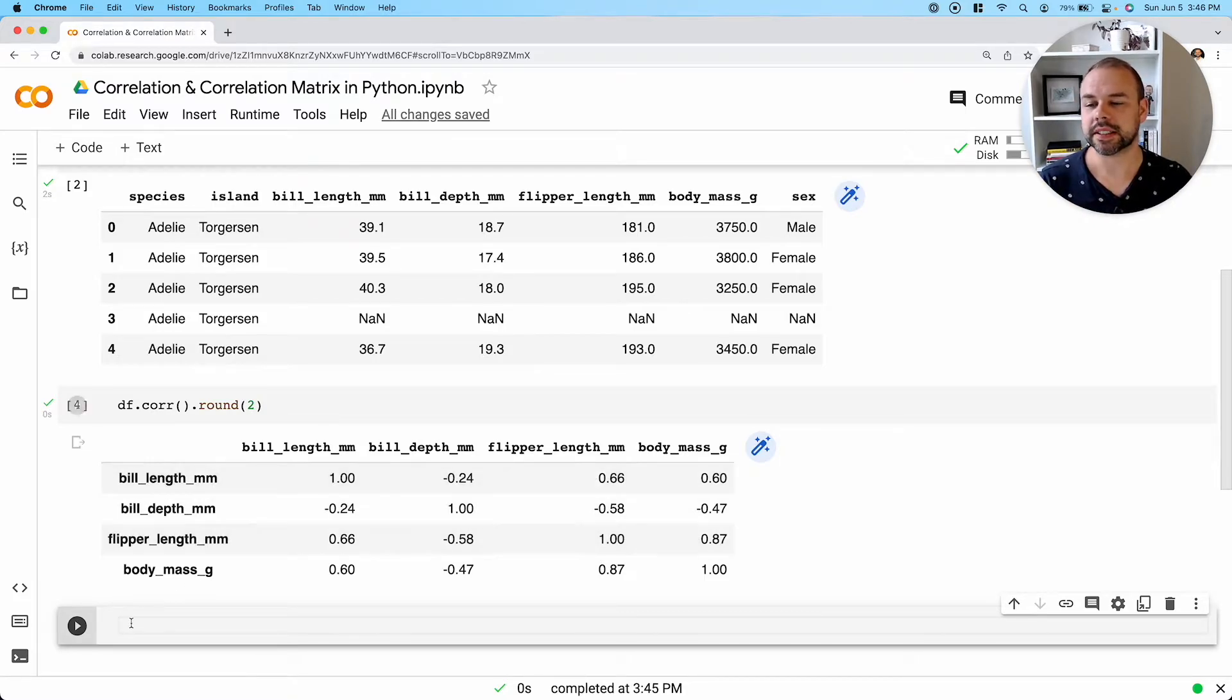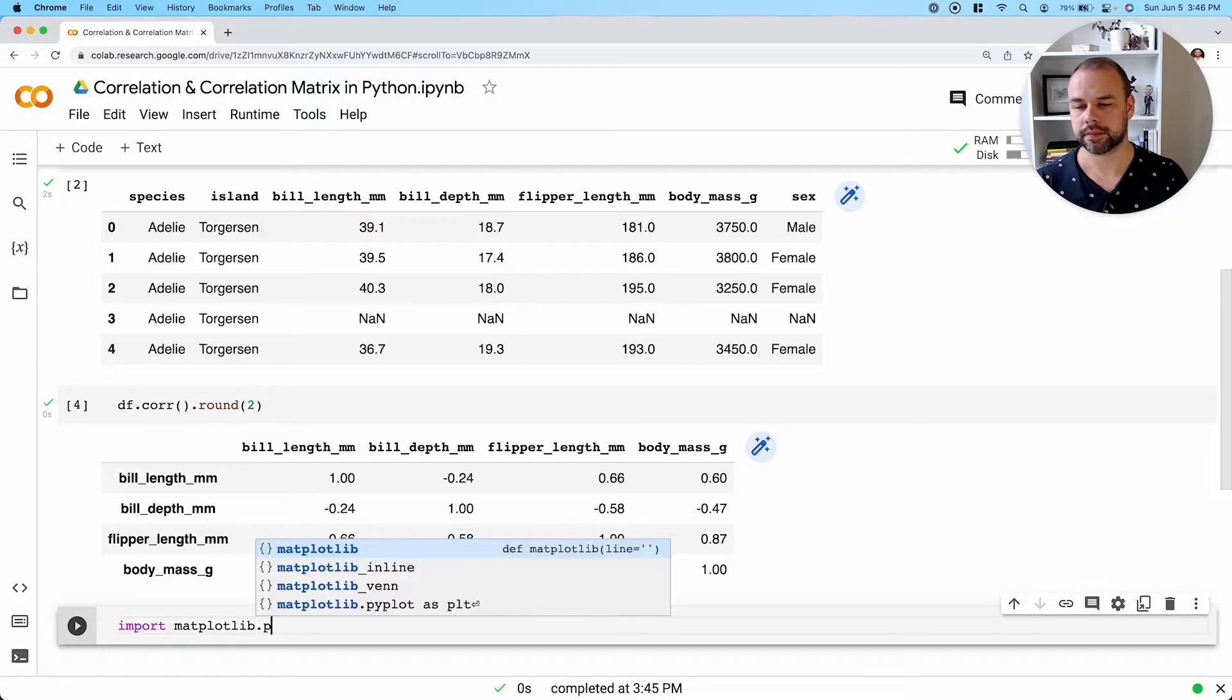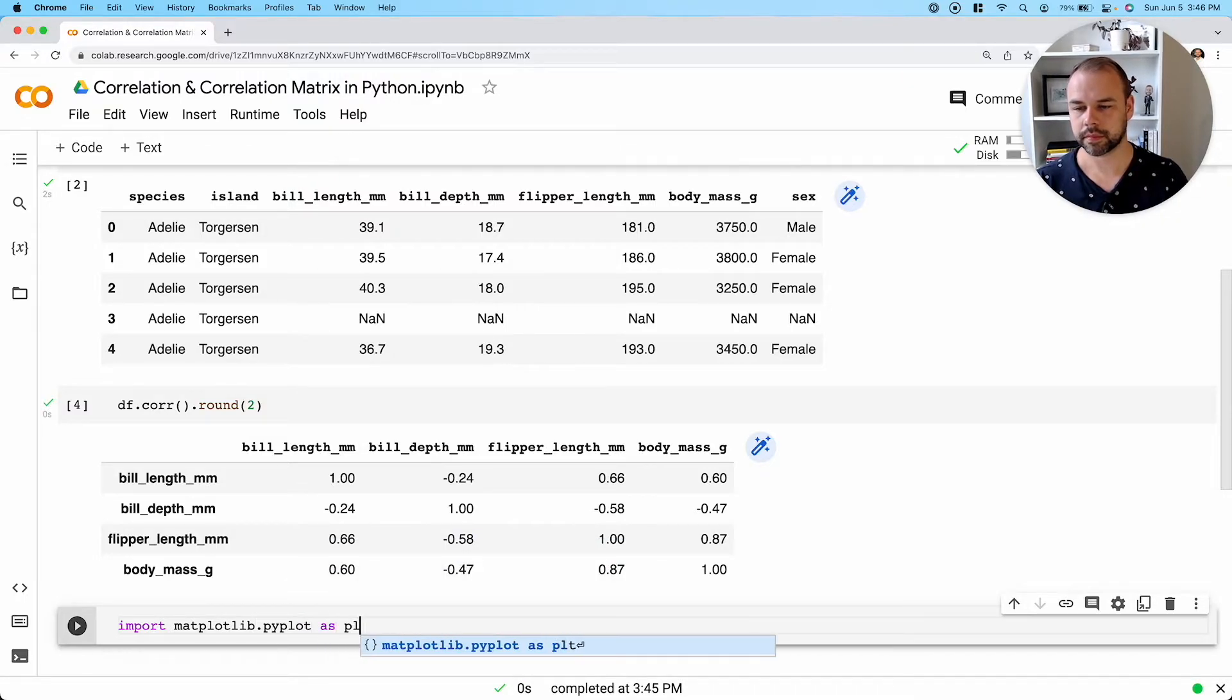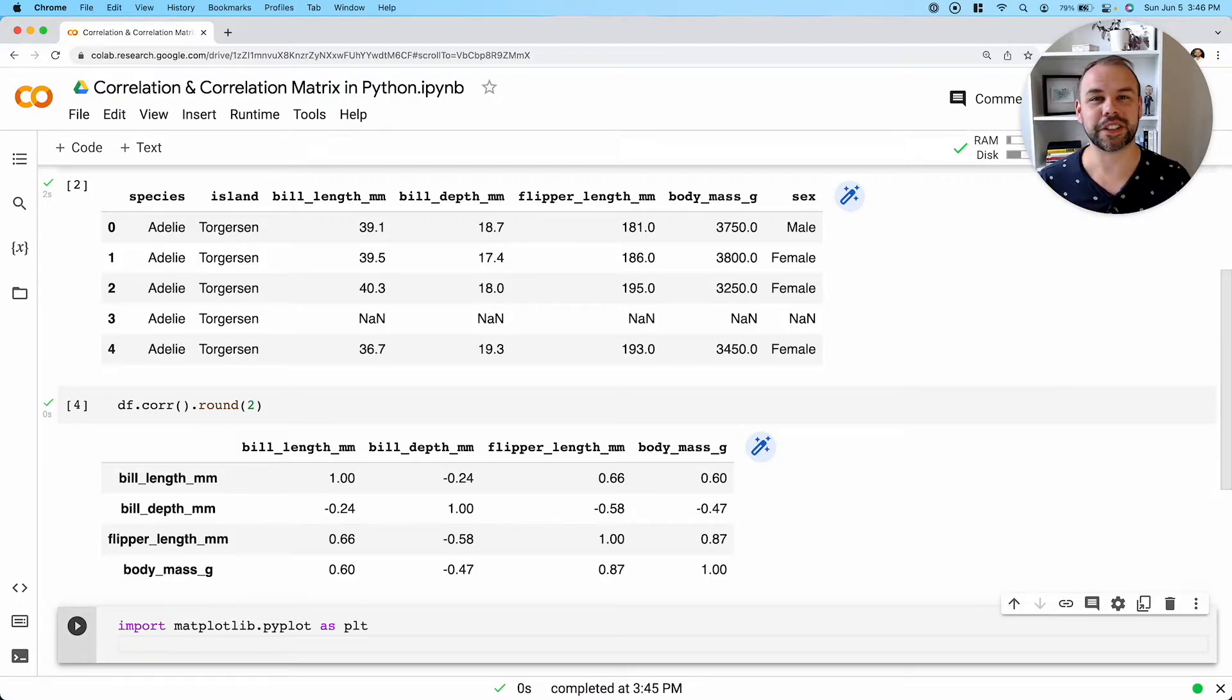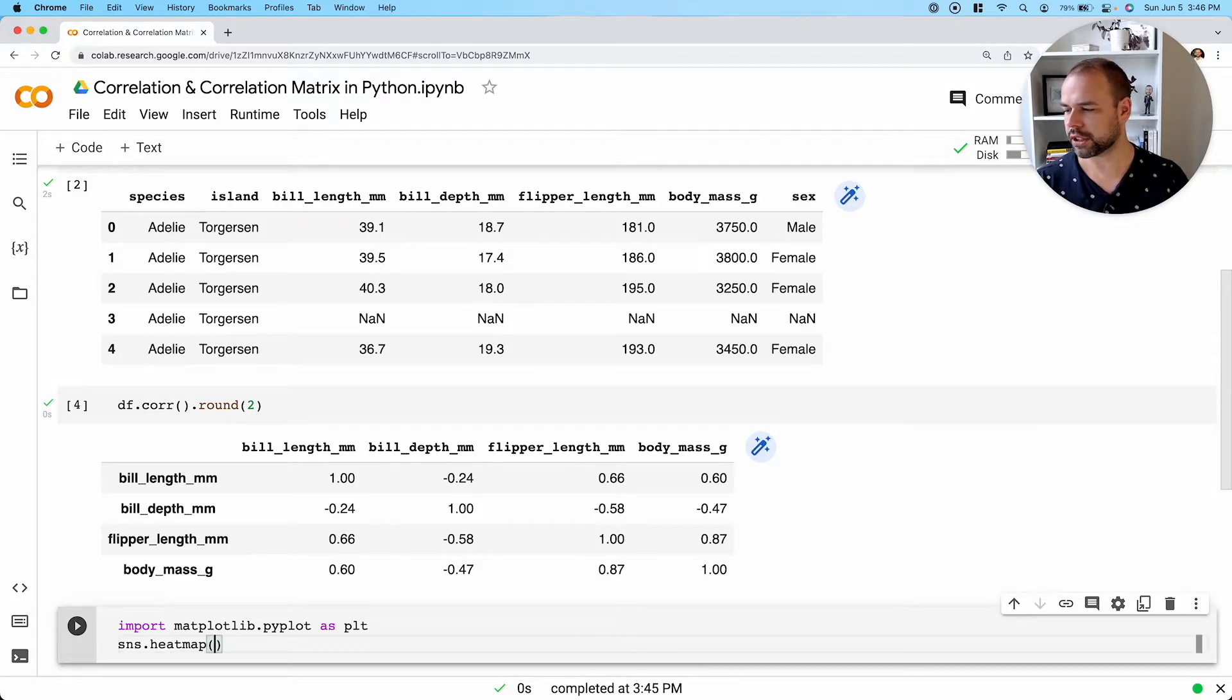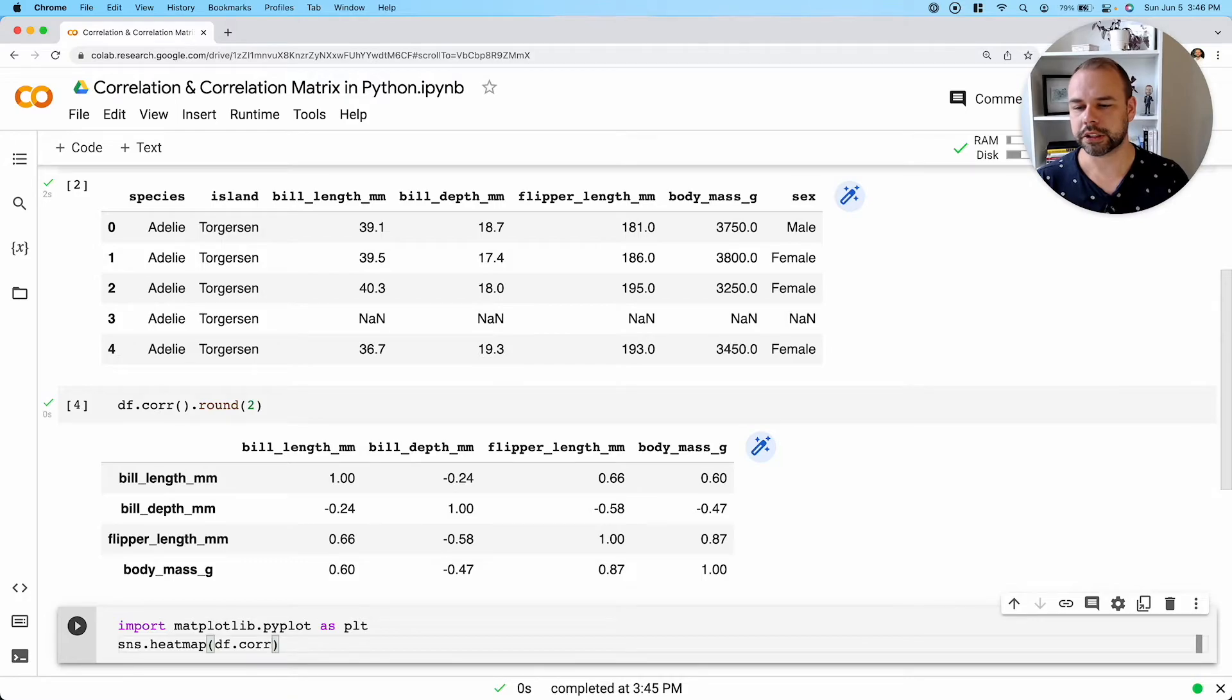So in order to do this, let's actually import matplotlib here. So once we have this imported, we've already imported Seaborn, which we're going to use to create this heat map. So what we can do is call the heat map function here and pass in this correlation matrix.